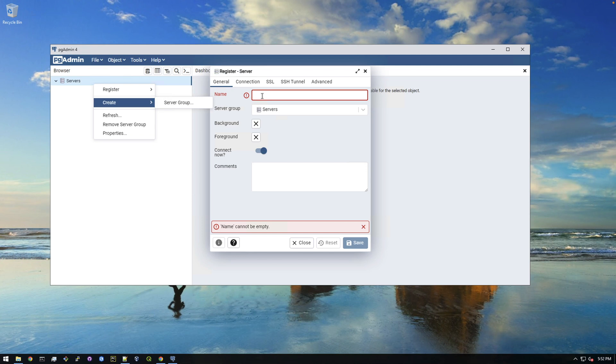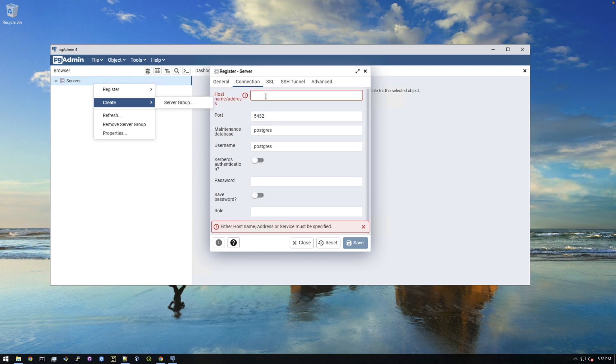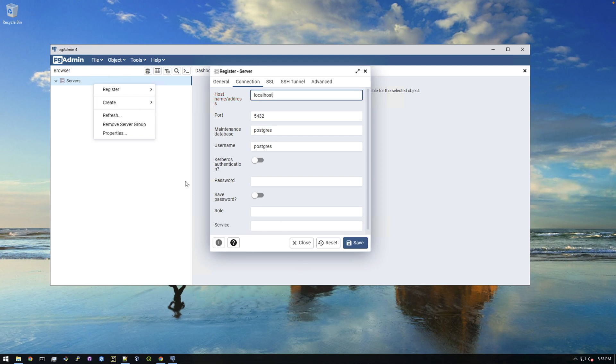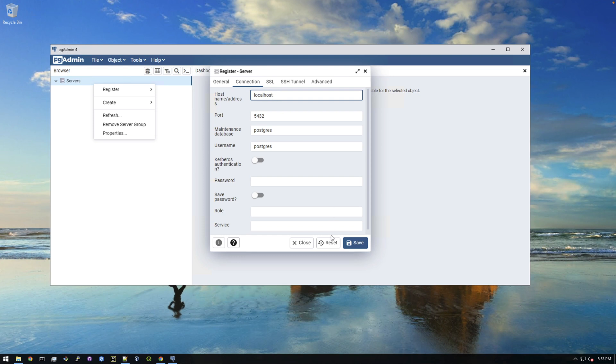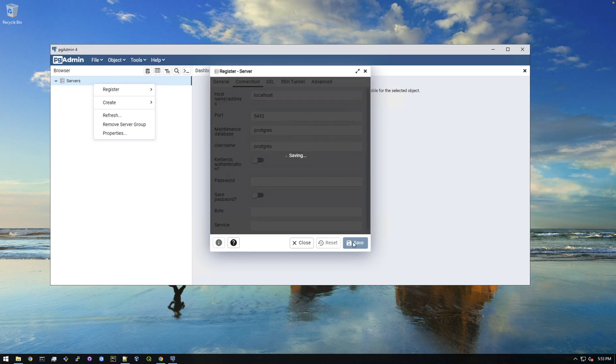There we go. Yeah, you just need to right click and register server. It threw me off the interface here for a second, but let's just call this test. And then your connection is going to be localhost, which means this computer. So localhost, that's where our database is installed on this computer. If it was installed on another computer, for example, you'd give it the ip address or the domain name or etc. So yeah, let's just leave it like that. Username is postgres and let's save that.